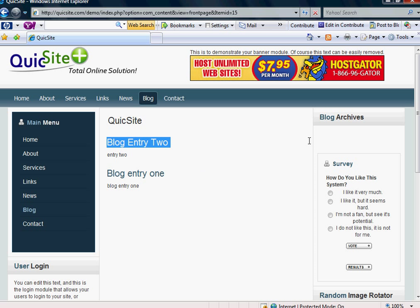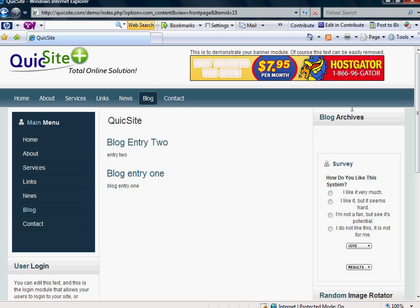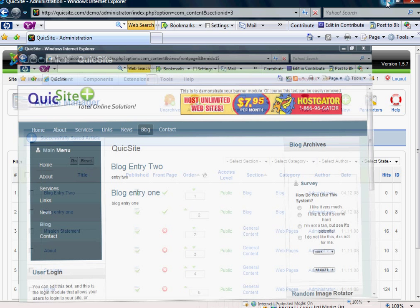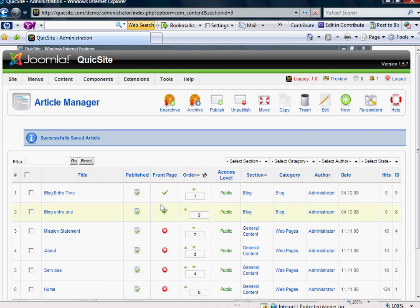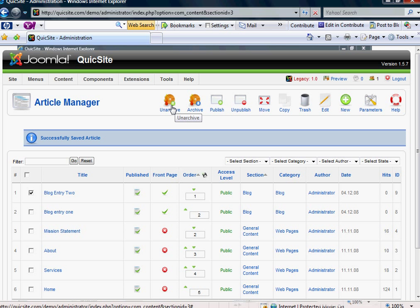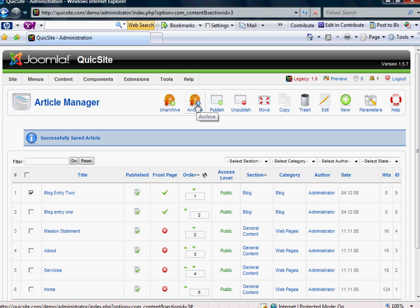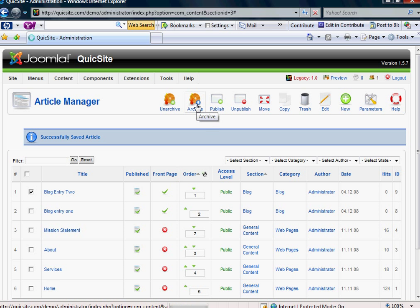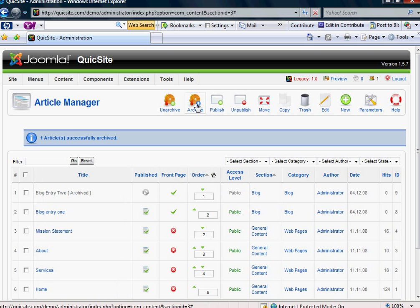Now let's say that I want to archive one of these and have it show up over here by month. To do that, in your article manager, simply click the one that you want to archive. And then across the top here, you have an archive and an archive button. You simply click that.